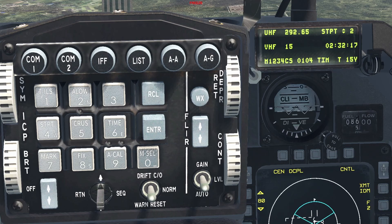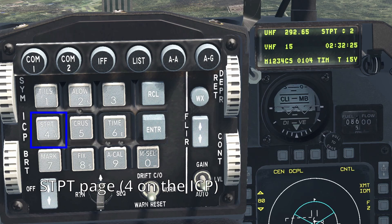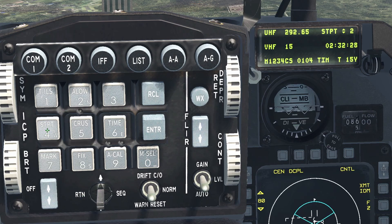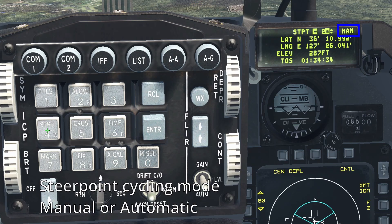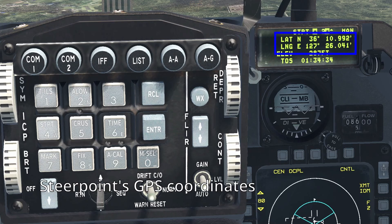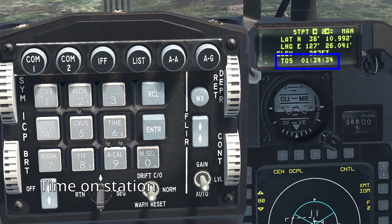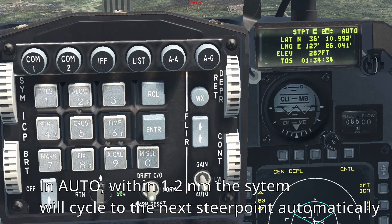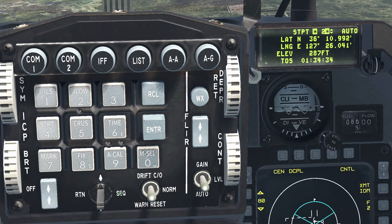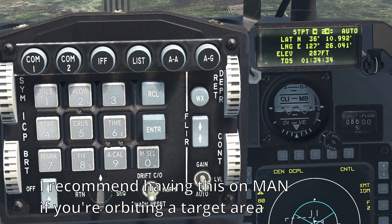You can cycle through the steer points manually as shown earlier. Alternatively, you can set the steer points to cycle automatically when you're getting close to them. Go to the steer point page by pressing 4. Here you can see the selected steer point, the cycling mode it's in — manual or automatic — its GPS coordinates, altitude, and at what time you're expected to be there. If you hit sequence, you will change the cycling mode. In automatic, as you are approaching the steer point, the system will automatically cycle to the next one. I recommend having this on manual if you plan on orbiting a steer point, like for example when you're working over a target area.